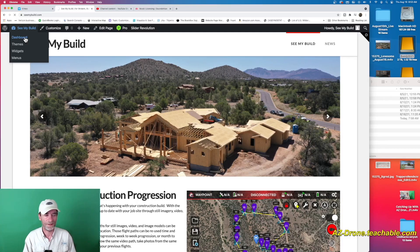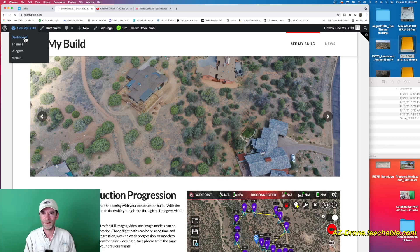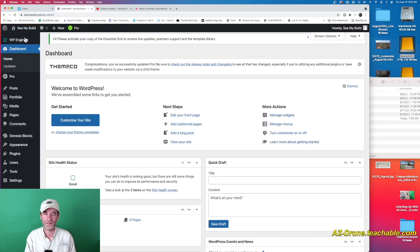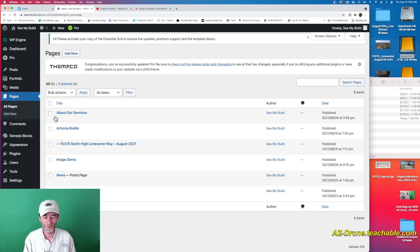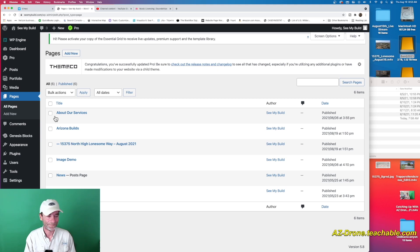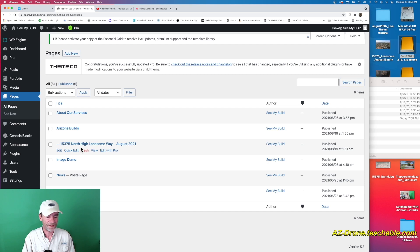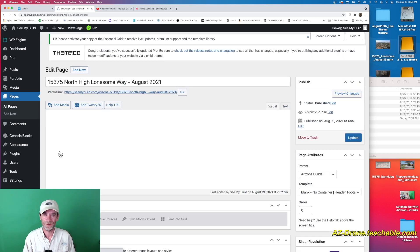We do some pretty unique deliverables for our clients. One of the things I like to do is create a nice web presentation that makes it easy for customers to find all their information in one place. This is not a WordPress class — you won't walk away knowing how to do WordPress; it could be any other builder. The property we're dealing with is 15375 North High Lonesome Way, over in Talking Rock, headed north out of Prescott. I'm going to go into the page editor.